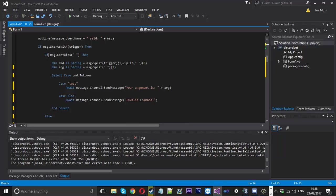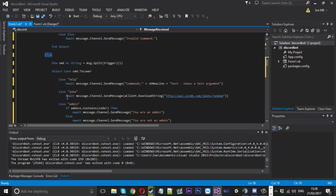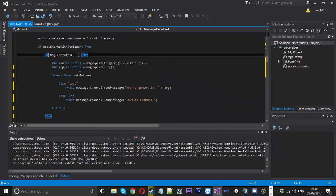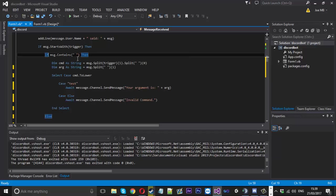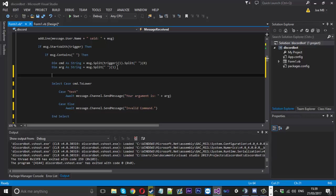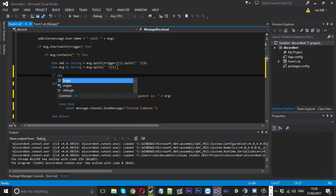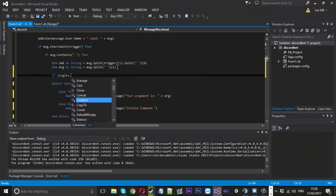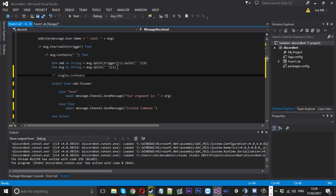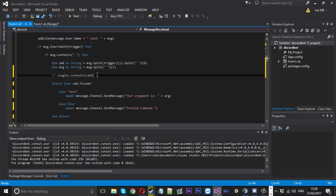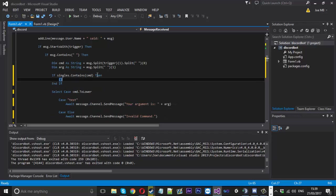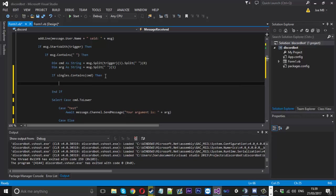what we do is we check if the message contains a space or not to determine if it's going to be a double one or a single one. So if it does contain a space we're assuming that it's a double command. So what we want to do is check the single command array so we want to check if that contains the command and then if it does then we know that they've entered a single command in the double area.